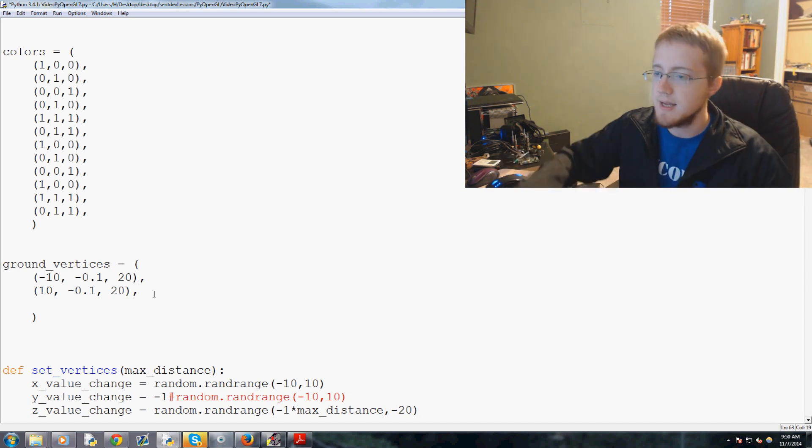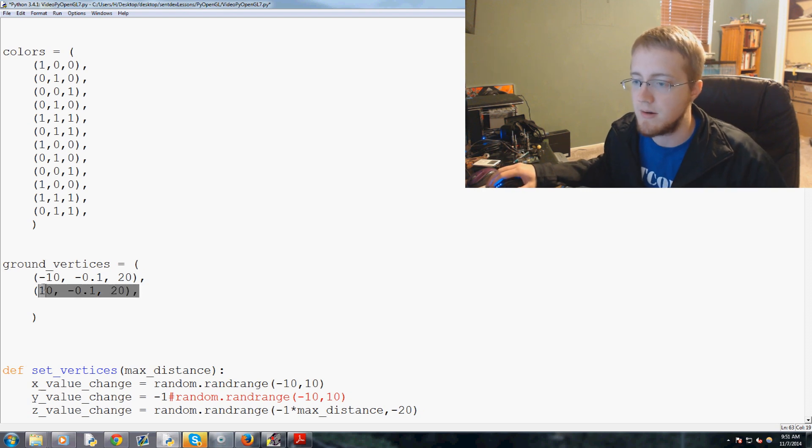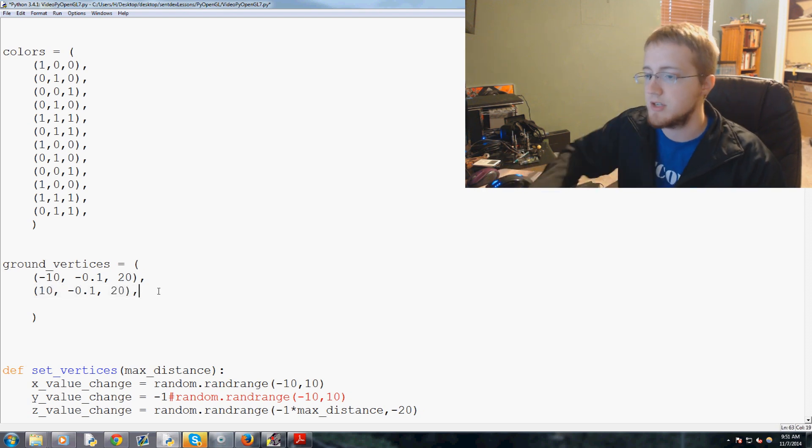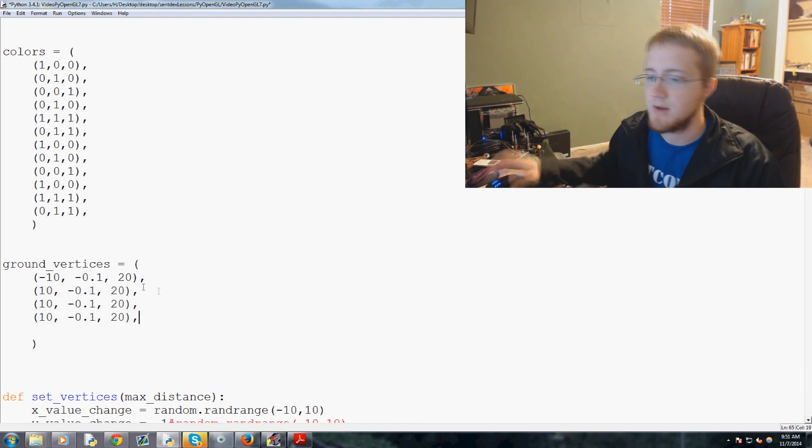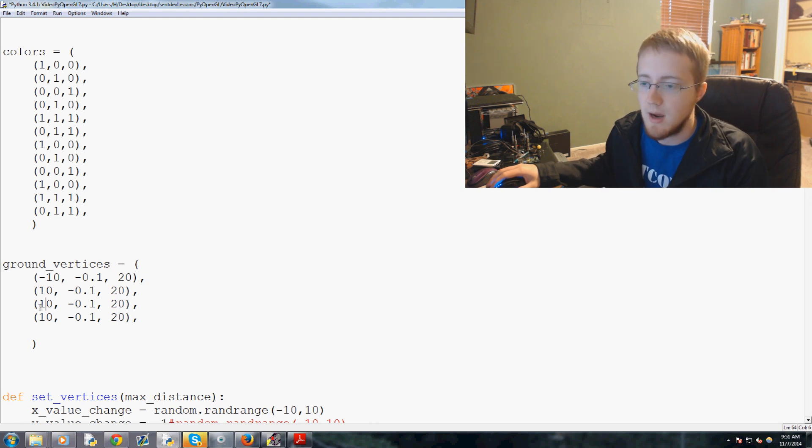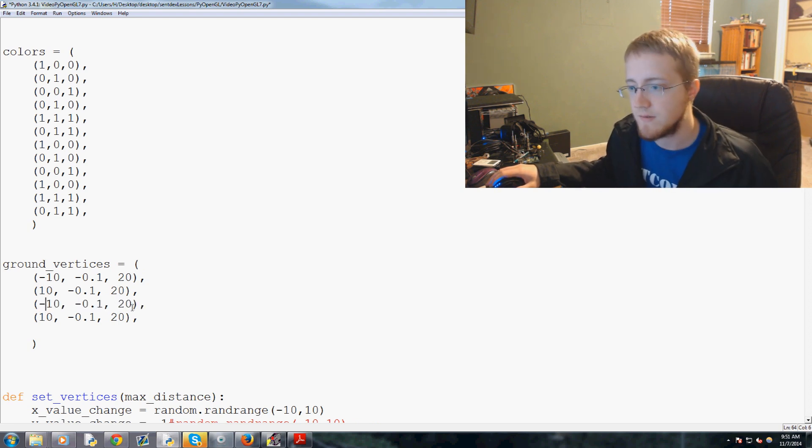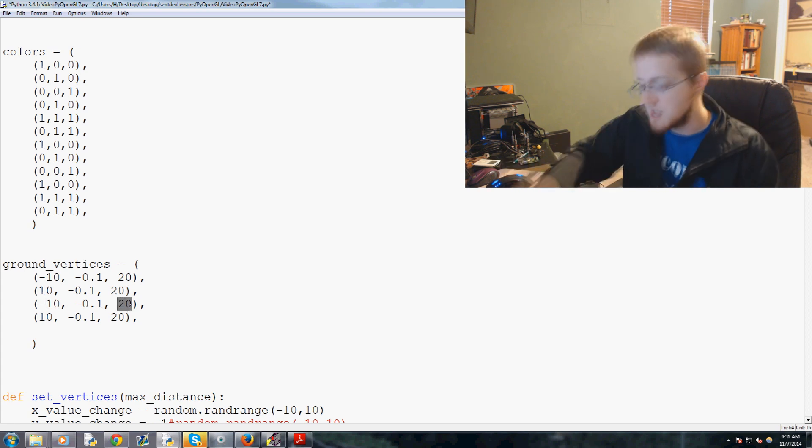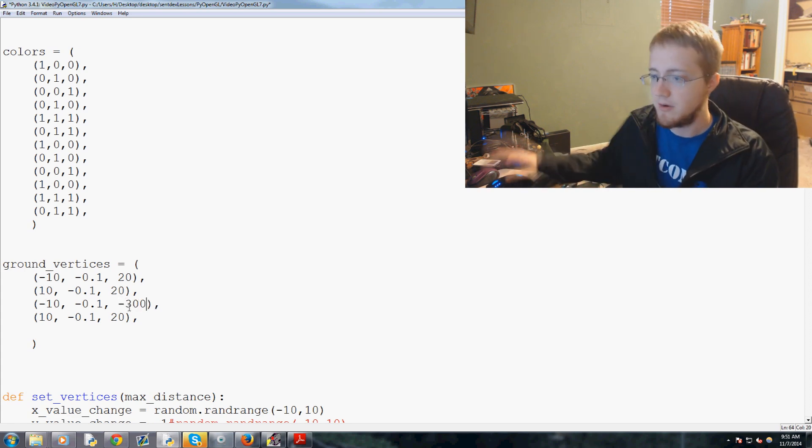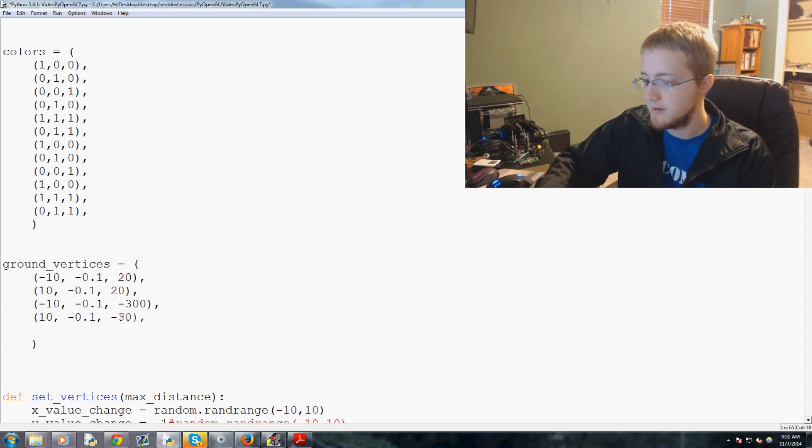Now this will be positive 10, right? So these are the starting points, and then now really deep we are going to have again the exact same because this is the ground. So that's one two and then we'd have three and four, and this would be negative 10 and 10 there, and then instead of 20 let's do negative 300 and then negative 300.